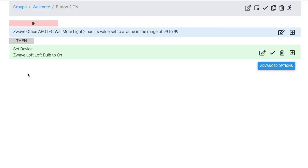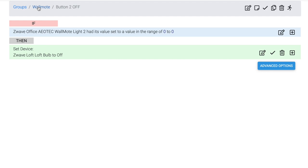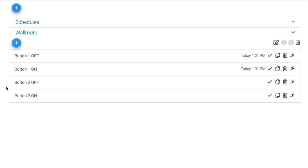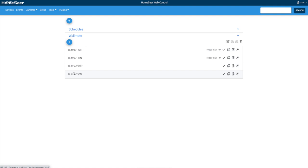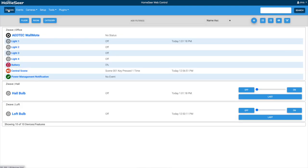Here I've duplicated the button one on event, and I changed that to be light two, and my loft bulb. And finally, I have button two off as well. So if I look at these, now I have four events here under my Wall Mote group. And now I can go back to my devices, and if I click button one, you can see the hall bulb goes on, button two, the loft bulb goes on, and then I can put them both off.